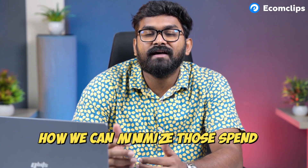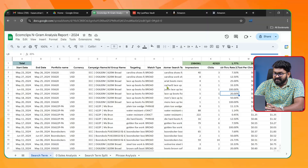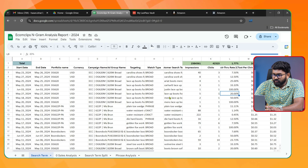We still have over $10,000 where we didn't get any sales but we had clicks. The question is: how can we minimize that spend? This is one of my customized search term reports, where I've put the search terms report and created another tab for analysis.